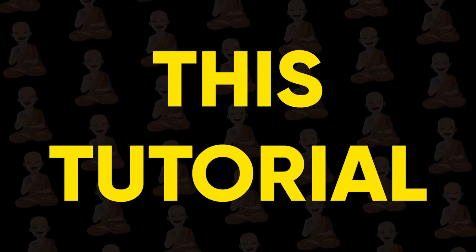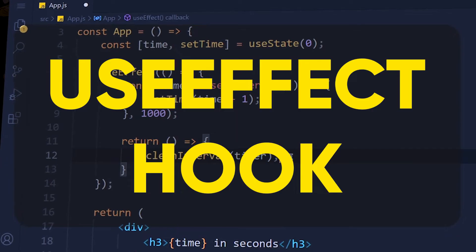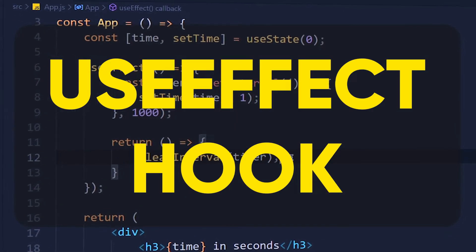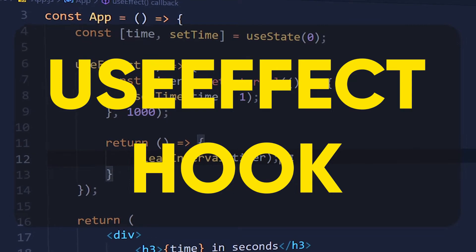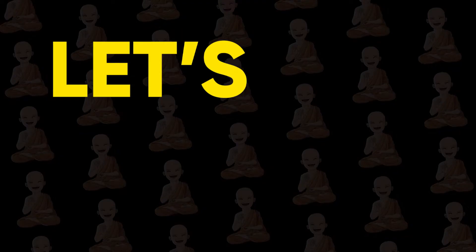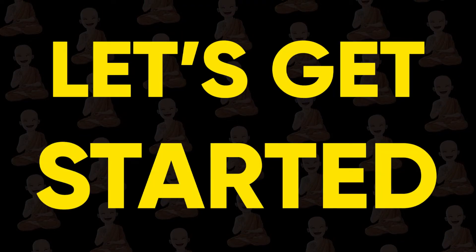After watching this tutorial, you will master the useEffect hook which is one of the most important hooks in React. So let's get started.